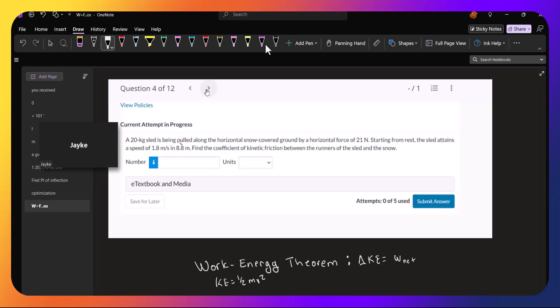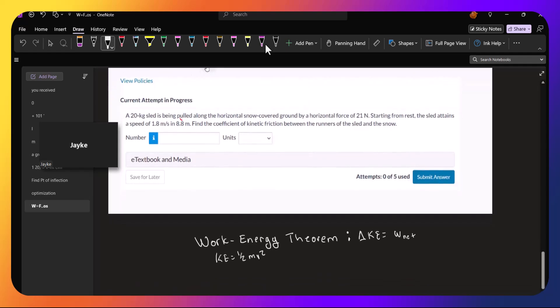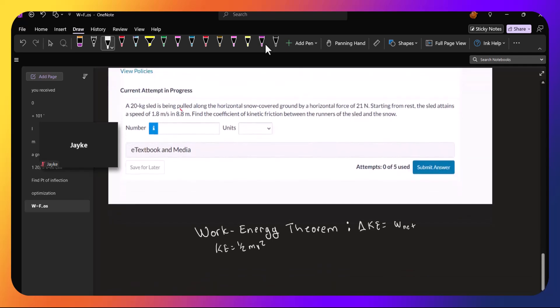So when we start, the sled is at rest, because it says starting at rest. And so our initial kinetic energy is one-half m times zero squared. So our initial kinetic energy is zero.